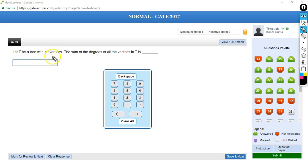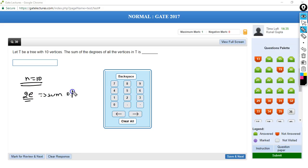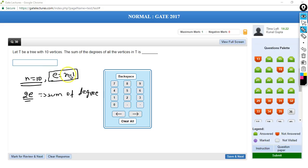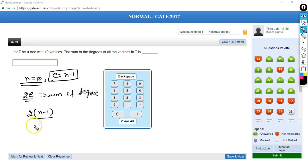Question 30: tree T has 10 vertices. Find the sum of degrees of all vertices. In any graph, sum of degrees = 2×E. A tree with n vertices has exactly n−1 edges. So sum of degrees = 2×(10−1) = 18. The answer is 18.